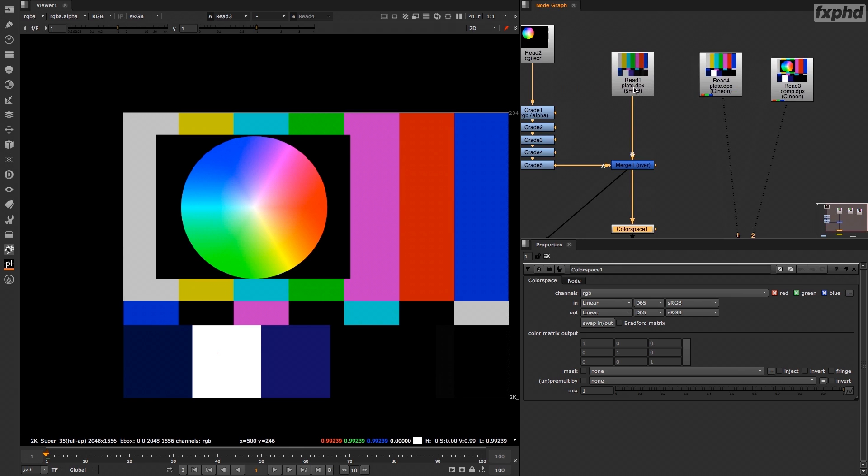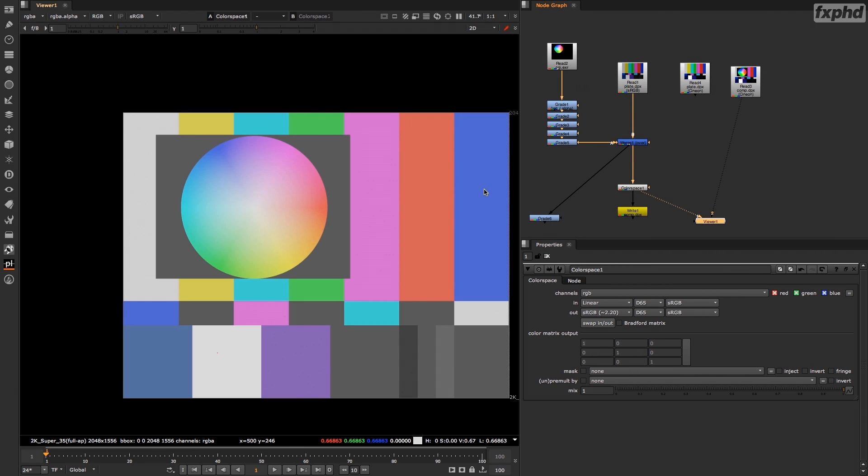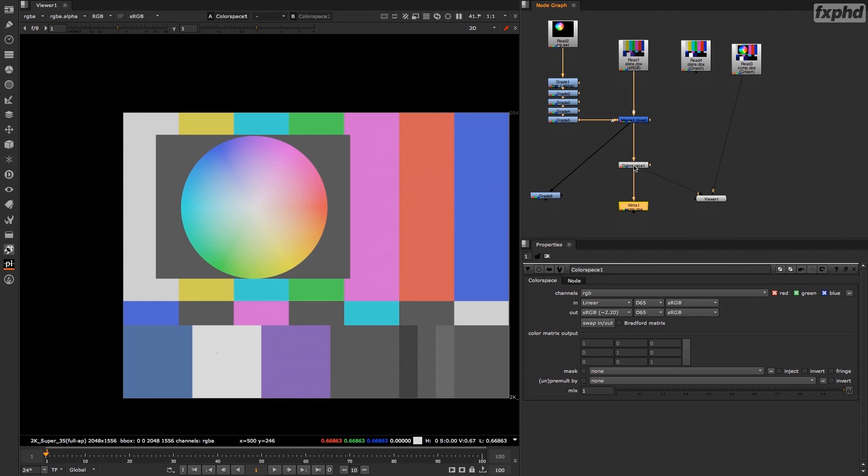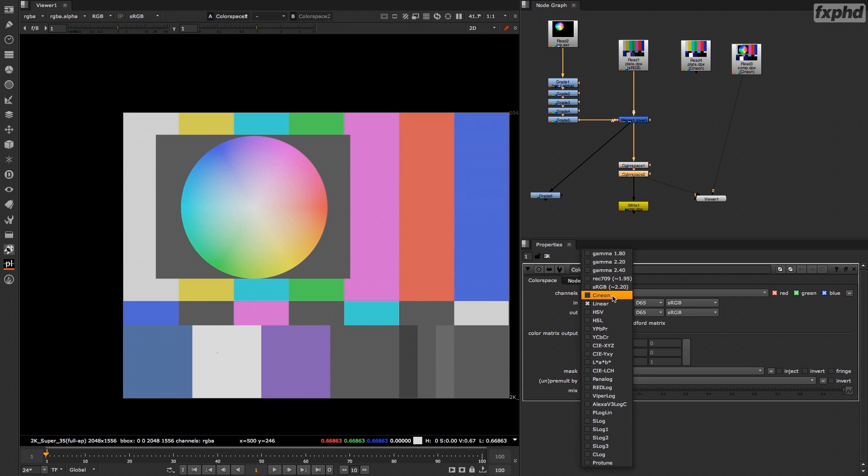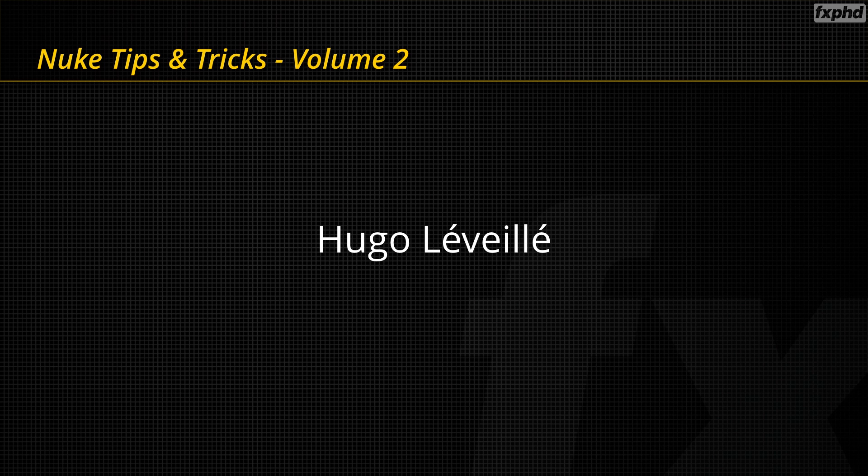And then we'll see a color space trick to fix badly interpreted read node color space and how to avoid doing various color corrections to fix this problem. So I really hope to see you in this training.